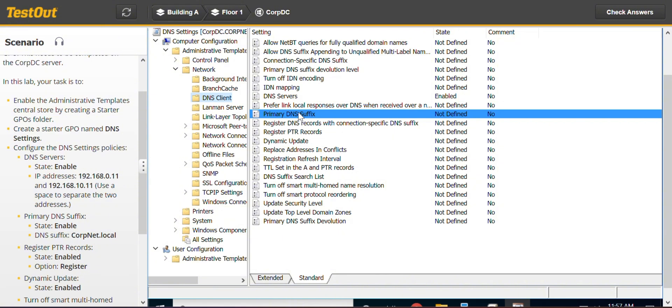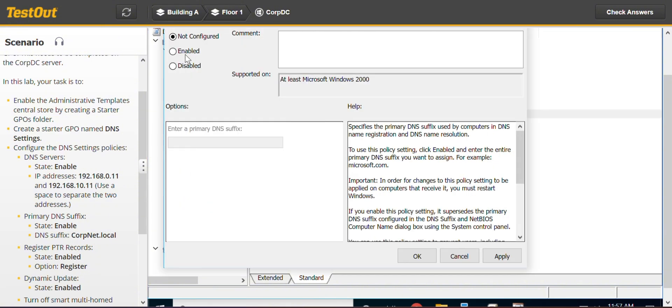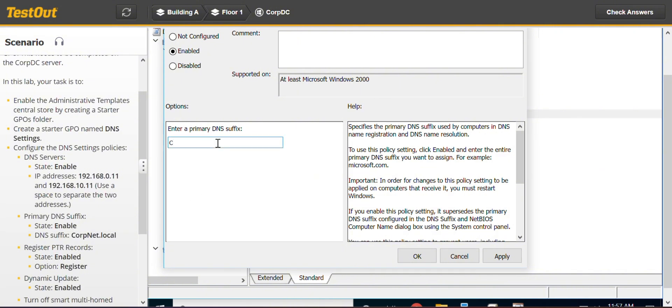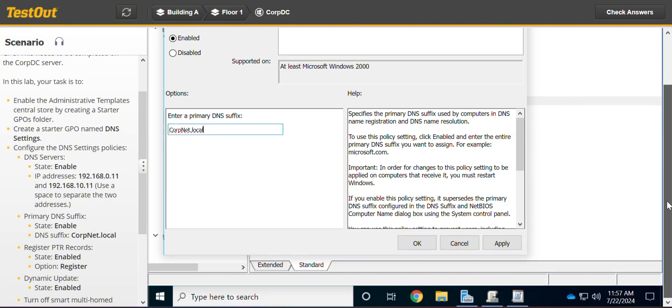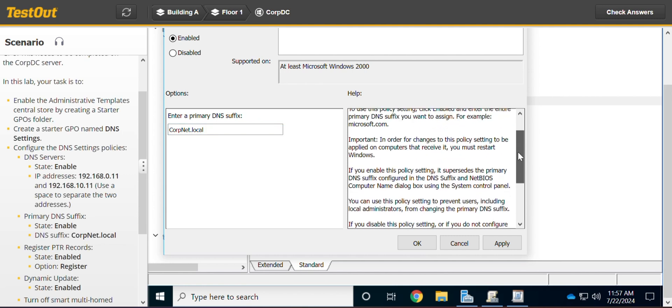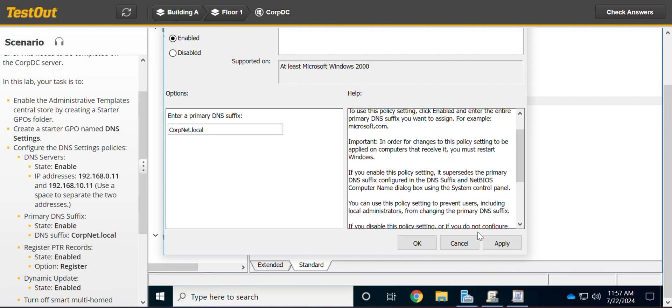Primary DNS suffix. We enable it also. And the DNS suffix, we use covnode.local. So I will just copy it and paste. Or if you want, you can type it also. Let's type it. I think we are good with that also. You click OK.